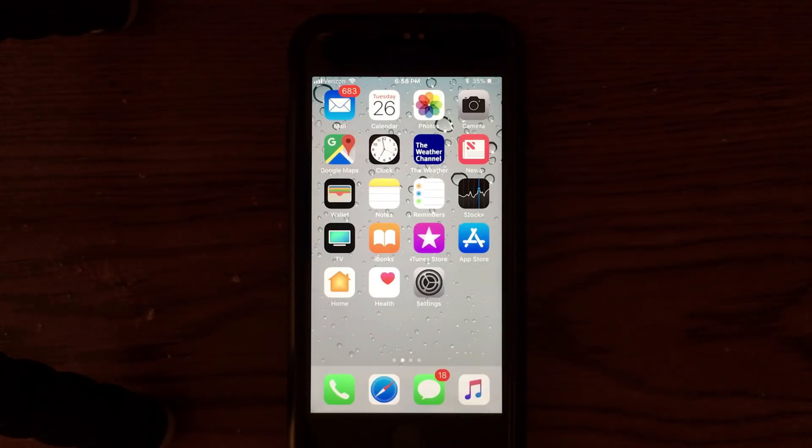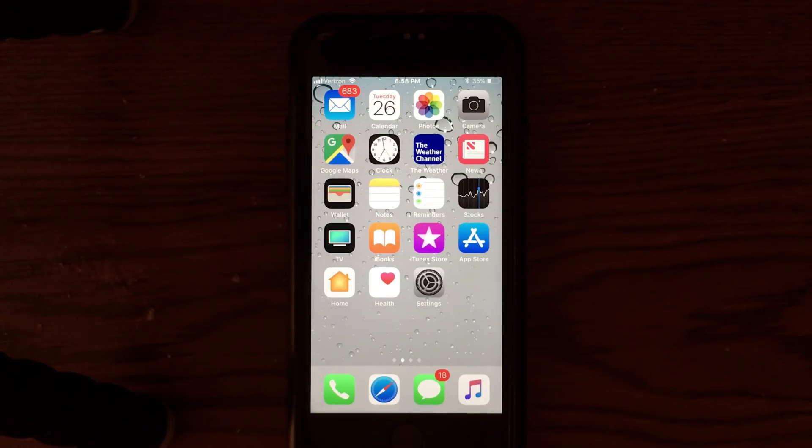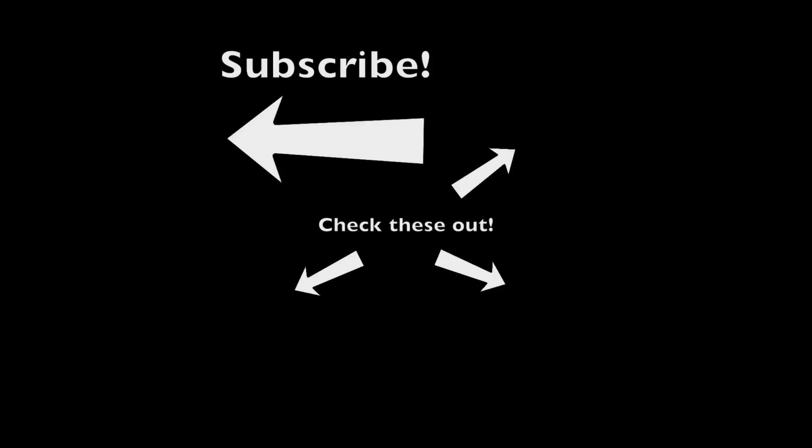But other than that, not too much to talk about here. Just wanted to give you guys the update. So hopefully you enjoyed. Be sure to subscribe and rate thumbs up and stick around for more of my videos.